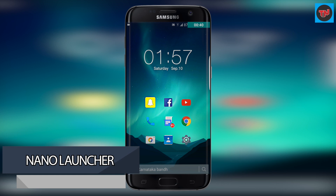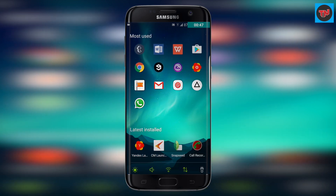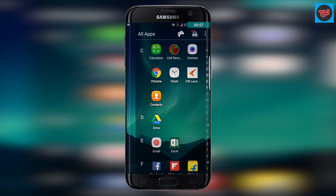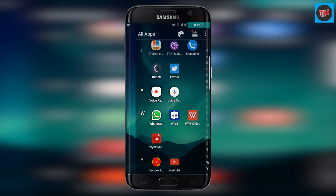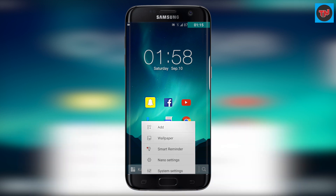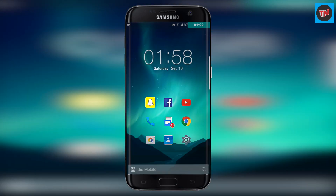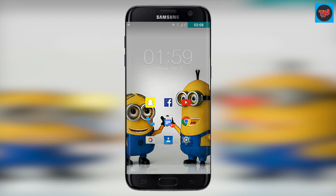Nano Launcher is a simple and unique launcher on the list. On the home screen I have set up a few apps I use on a daily basis. Swipe to the right and you will find apps which are recently downloaded on the device, and the next swipe takes you to a vertical app drawer. The customization is really good and you can play with the launcher settings. There is a search bar at the bottom and the wallpapers are really nice — check out this launcher at least once.